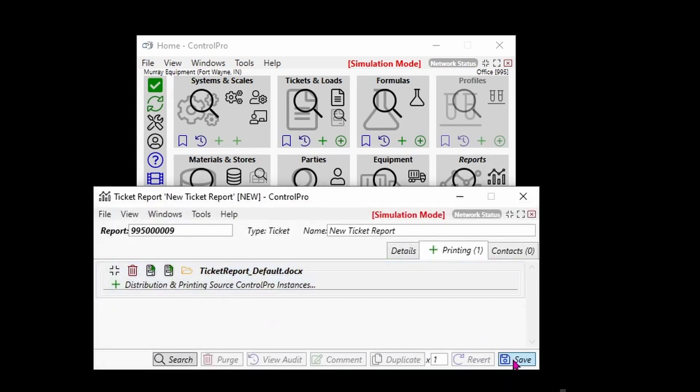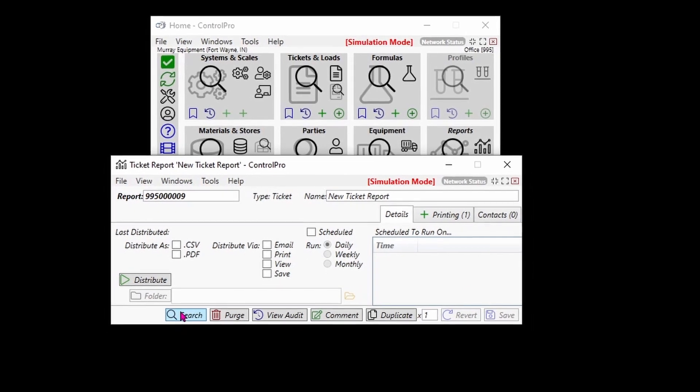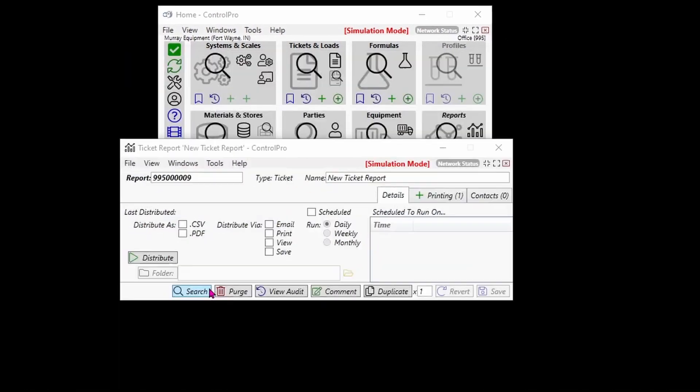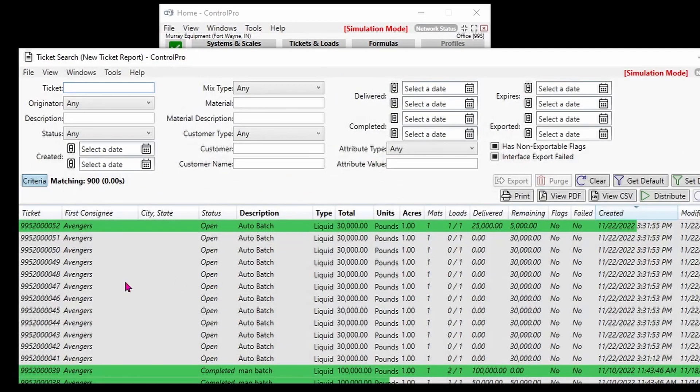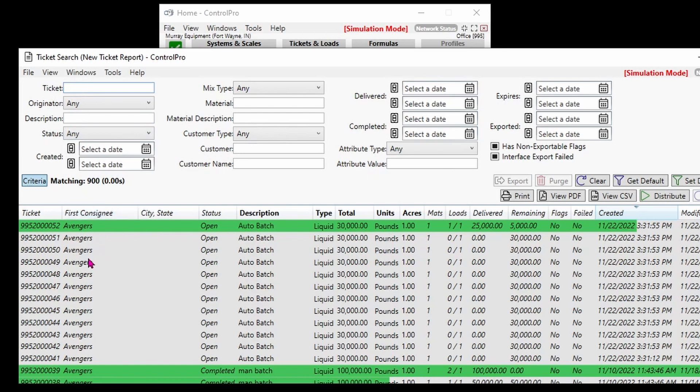Hit the search button, and this is where we're going to put in our search criteria. If you just want to run a report on a specific ticket, you would put the ticket number in this window. You could also do it by customer or consignee. You can run reports based on if they're open tickets, closed tickets, or finalized. You can do them based on dates.